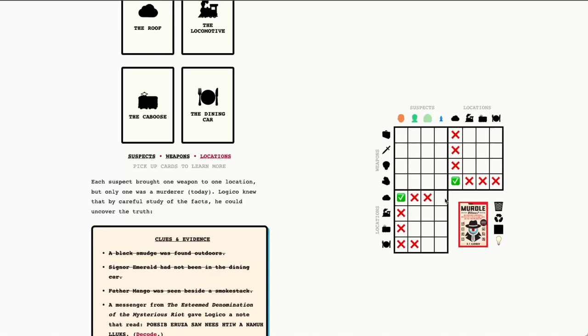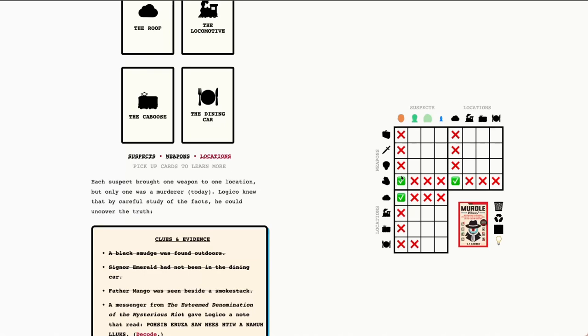Now, because we know Father Mango is on the roof, we now also know the weapon that Father Mango had. And in this case, it's a brick of coal. So, you mark that in as well. And just as we did before, we fill out the other lines that are part of this intersection. So, Father Mango did not have any other weapon. And that weapon was not assigned to any other suspect. Father Mango was not in any other place, nor were any other suspects in this place.